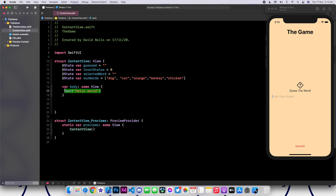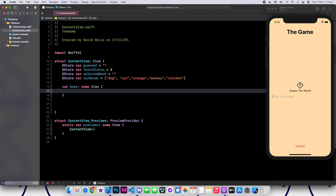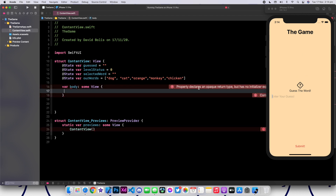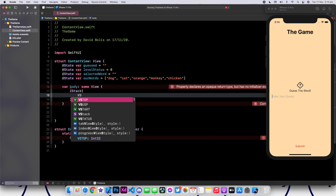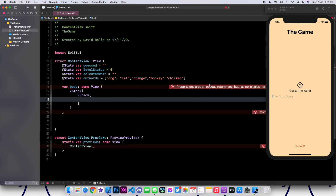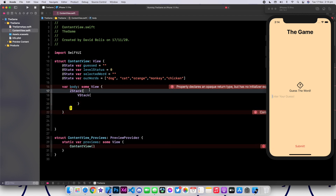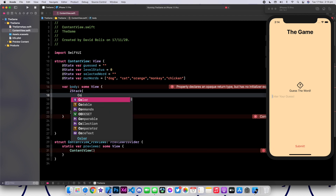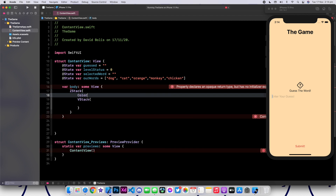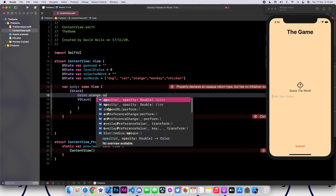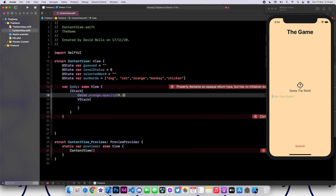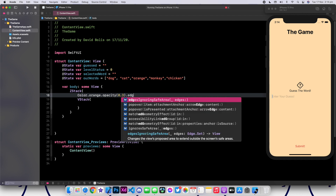Now, before we can continue, let's change the background to make it orange because right now it's white. So let's add a ZStack and then add a VStack. Under the VStack, we're going to add color.orange.opacity 0.3. I want my opacity to be 0.3 to give us that color. And then to make it spread across the entire screen, we're going to say .edgesIgnoringSafeArea.